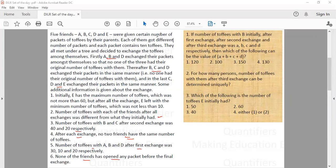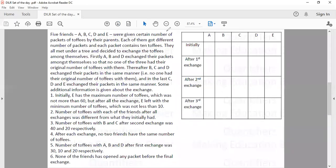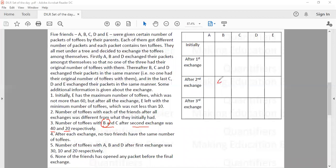Let us now try to arrange it in a table. We have 5 friends A, B, C, D, E — their initial number of toffees, then after the first, second, and third exchanges. It is given that the number of toffees with B and C after the second exchange was 40 and 20 respectively. The first exchange happened between A, B, D; the second between B, C, D; and the third between C, D, E.